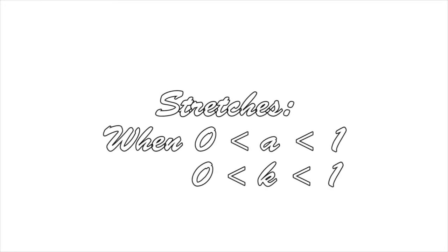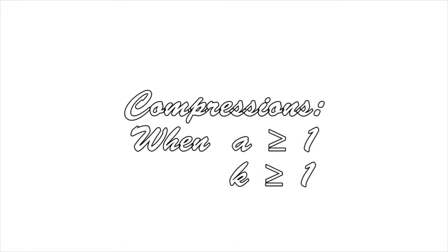Stretches occur when the A or K value is between 0 and 1. Compressions occur when the value is 1 plus. Alright!